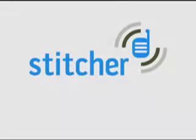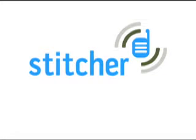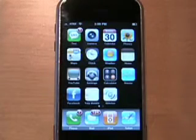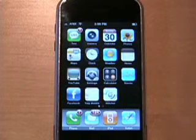Hi, we're Stitcher, and we want to show you how easy it is to use our personalized internet radio. If you have an iPhone, simply download the Stitcher application, and the rest is as easy and intuitive as listening to the radio.